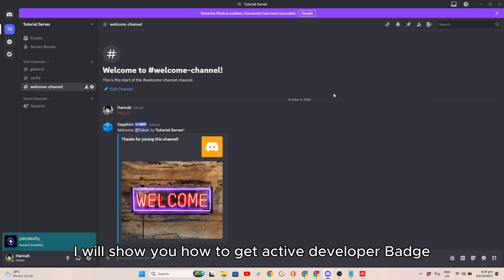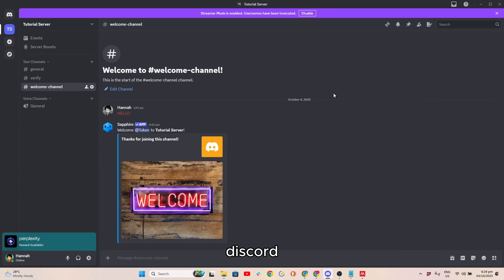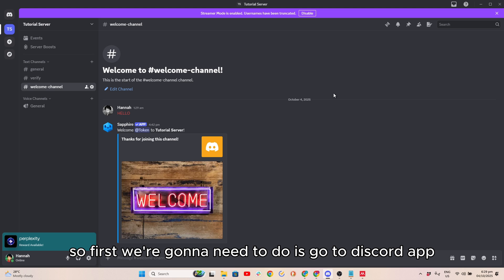In this video, I will show you how to get Active Developer Badge Discord. So first, we're going to need to do is go to Discord app.